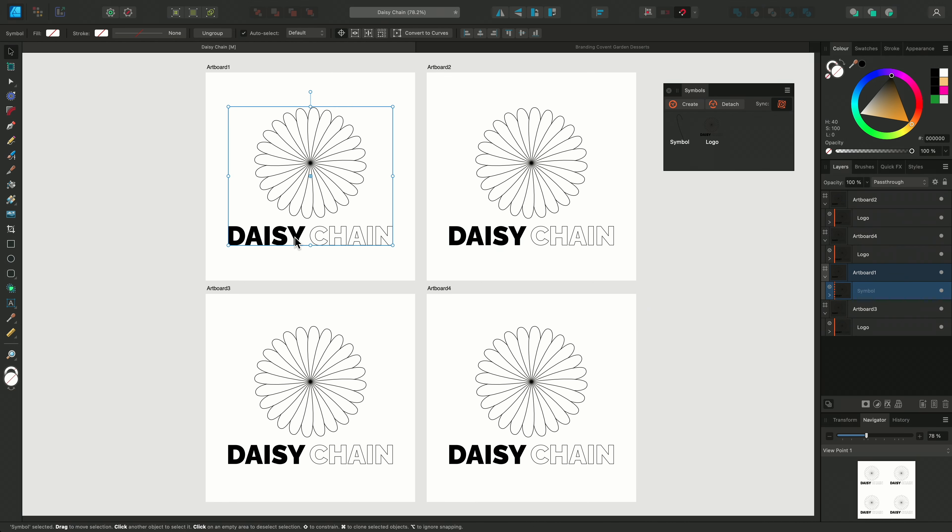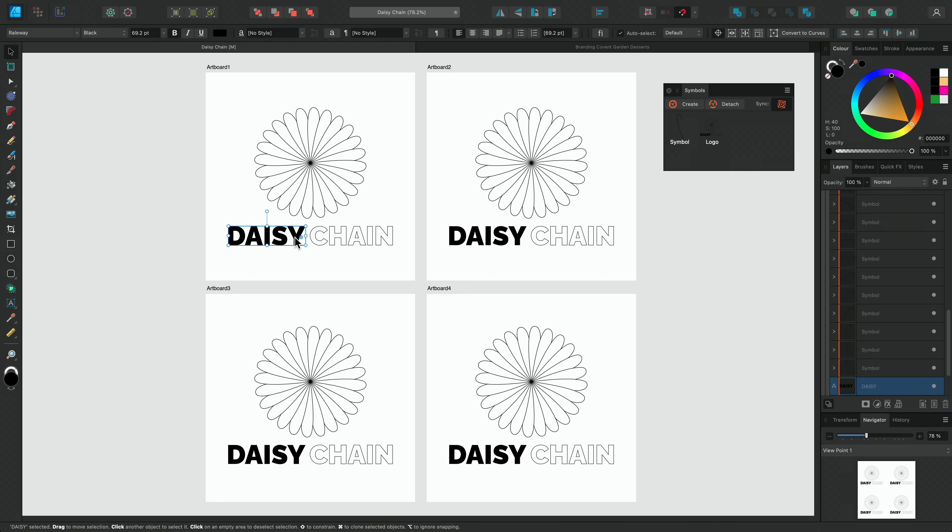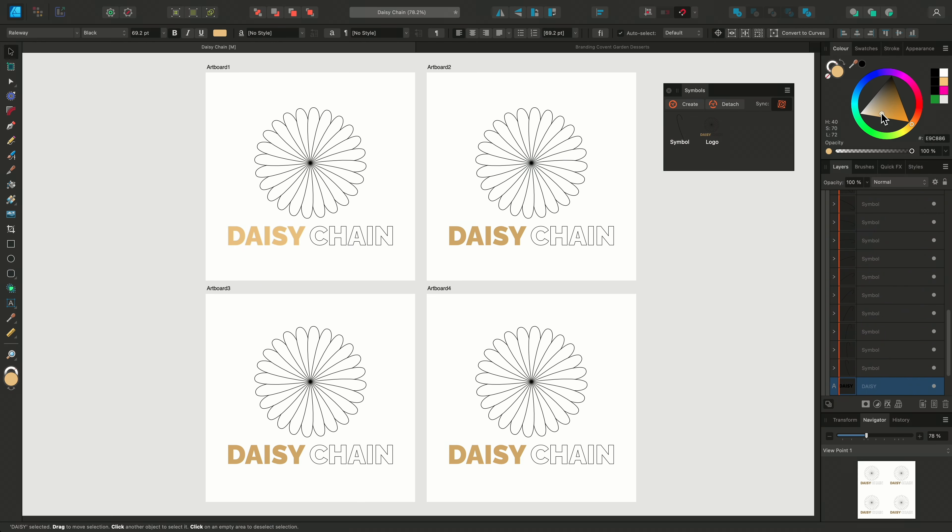Now I can zoom out and drag out more instances of this logo onto the other artboards.